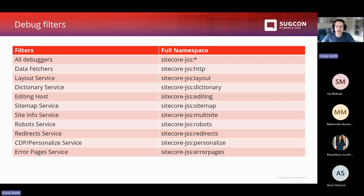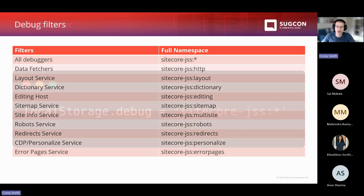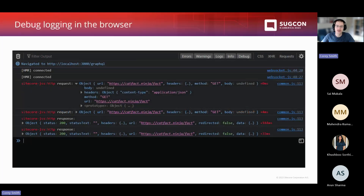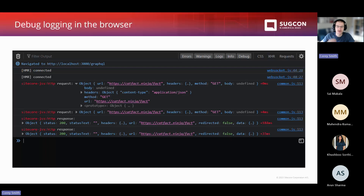Up until this point we've been looking at debug logs in the server console. But you can also turn on debug logging in the browser. The way you do that is by setting the debug property on localStorage in your browser console — type localStorage.debug equals and put your filter. From that point, your application will start doing debug logging to the browser console. Keep in mind, on a fresh Sitecore project with no custom code, you won't see much right away because most everything gets executed server-side. But we'll come back to this later.